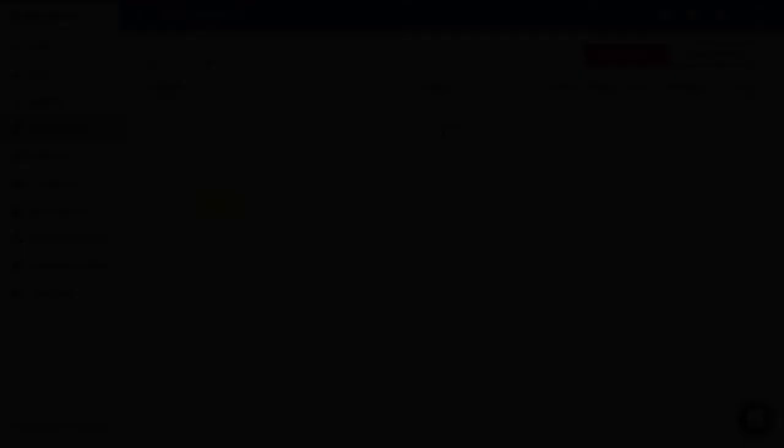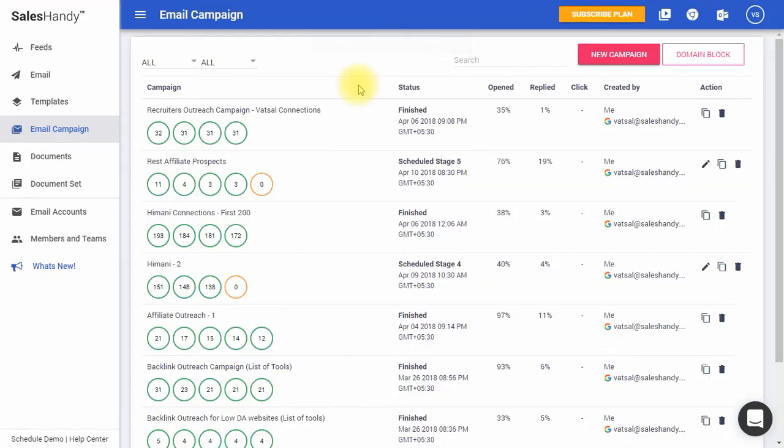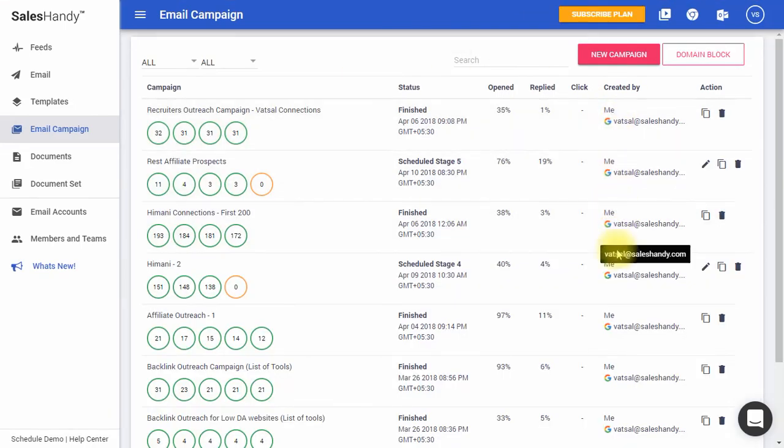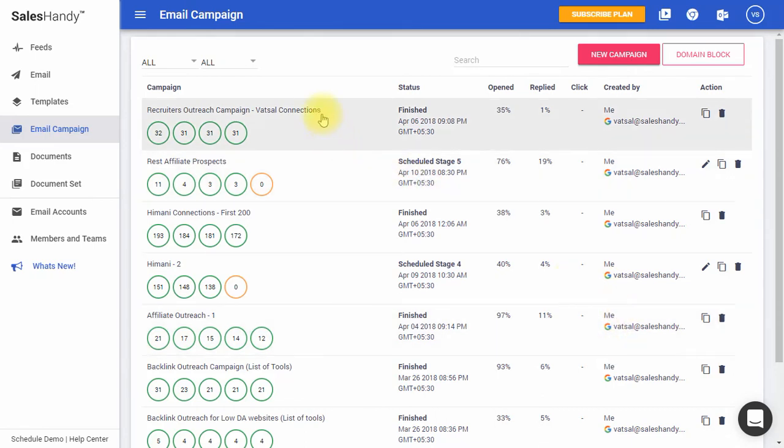Now, let's get to the analytics available under Email Campaign. Here, you can see the list of all the campaigns that have been sent. If you are an admin, you can view all, yours, or your team members' campaign list from here.